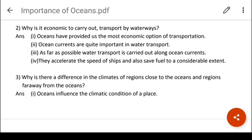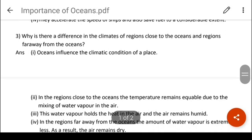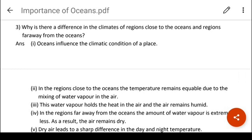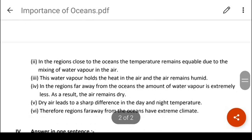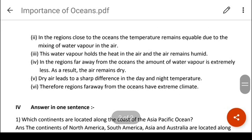This can also be asked as a give reason. Why is there a difference in climate in regions close to the oceans versus those far away? Oceans influence climatic conditions of a place. In regions close to the oceans, temperature remains equitable due to the mixing of water vapour in the air — neither very high nor very low. Water vapour holds the heat in the air and the air remains humid. In regions far from the oceans, the amount of water vapour is extremely less, the air remains dry, and dry air leads to sharp differences in day and night temperature. Therefore, regions far away from the oceans have extreme climates.